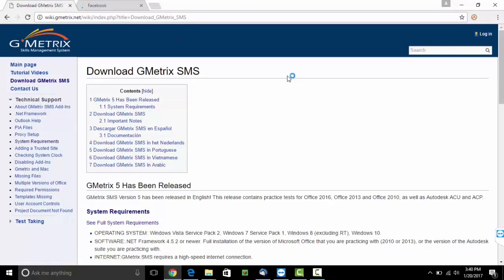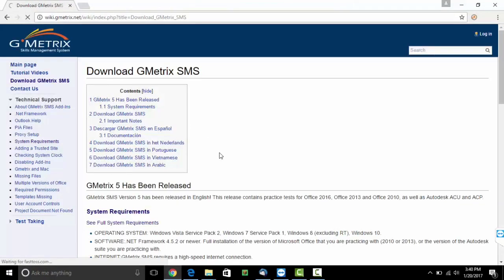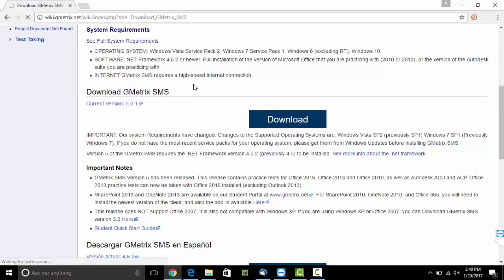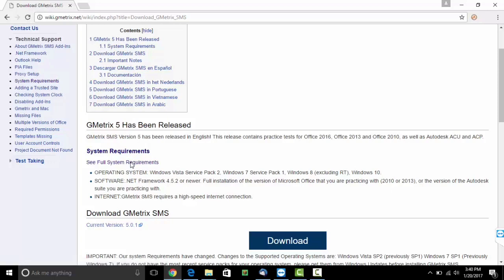A screen will appear with all the guidelines. You can see an option which says download. Before you start the download, please go through the system requirements to ensure you have all the requirements installed in your devices.